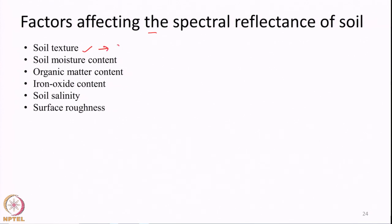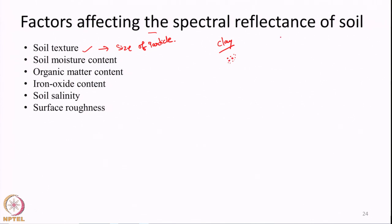Soil texture generally means the size of particles in soil. Some soils may have very tiny particles — for example, clay, which is made up of many tiny soil particles that are closely packed together. On the other hand, sand, as we might have observed in beaches, may have slightly larger particles with larger air gaps in between them. Whether the soil is rough or smooth, whether it has large grain particles or small grain particles — all of this will affect the reflectance.